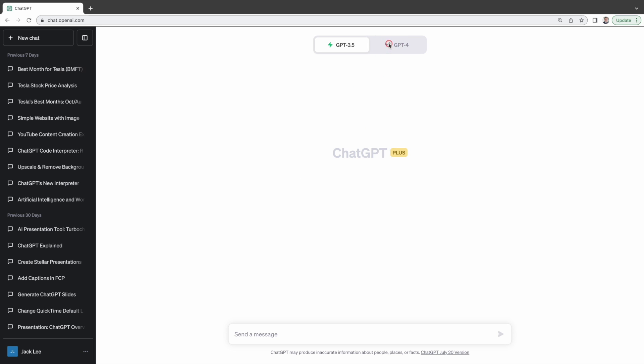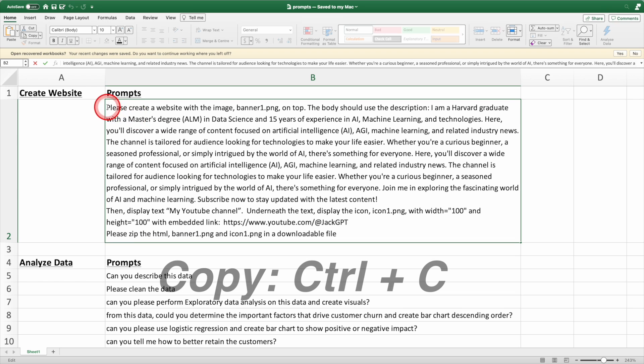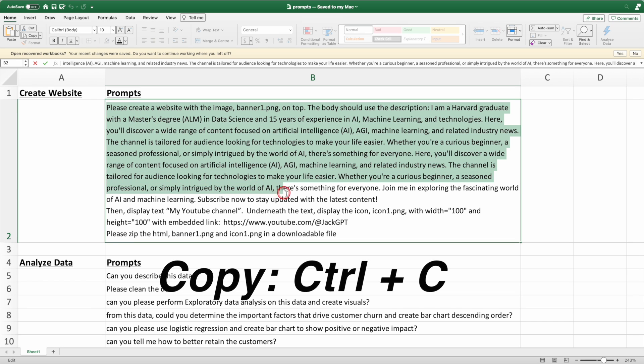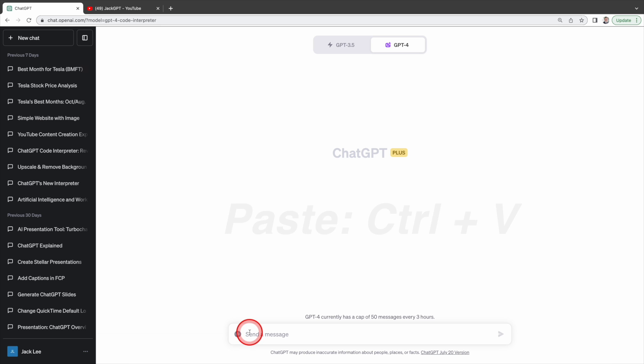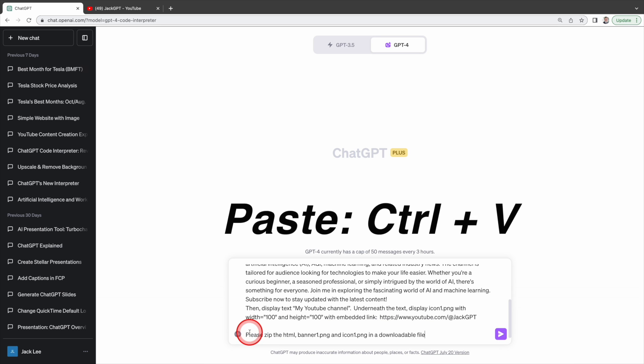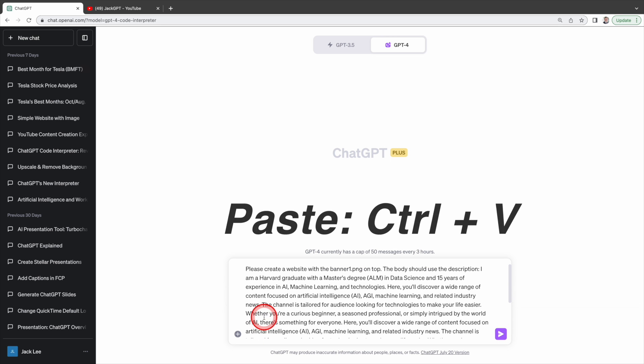First let's create a website using Code Interpreter. You need to select GPT-4 Code Interpreter. Next, copy the prompt from this Excel sheet to ChatGPT. I will share the link of this Excel sheet in the description below.